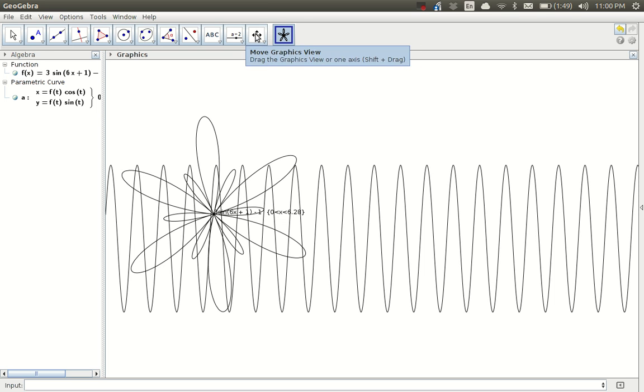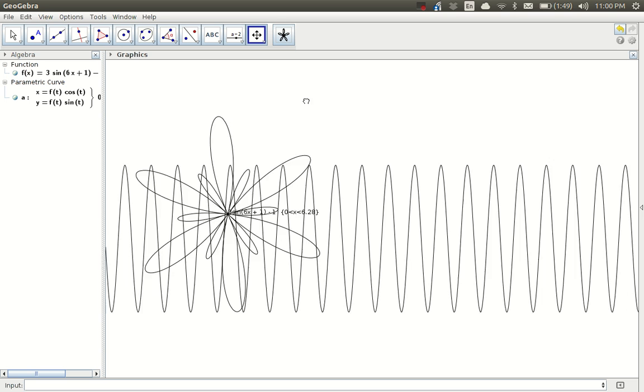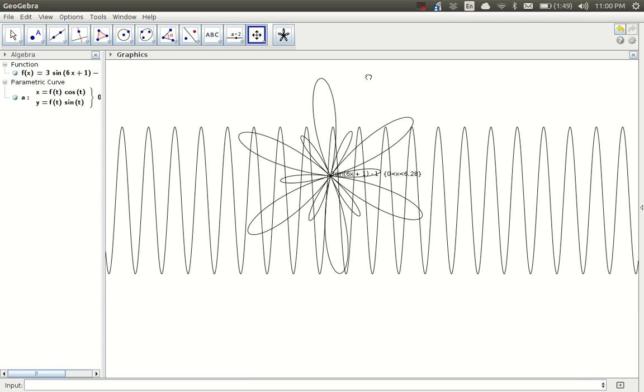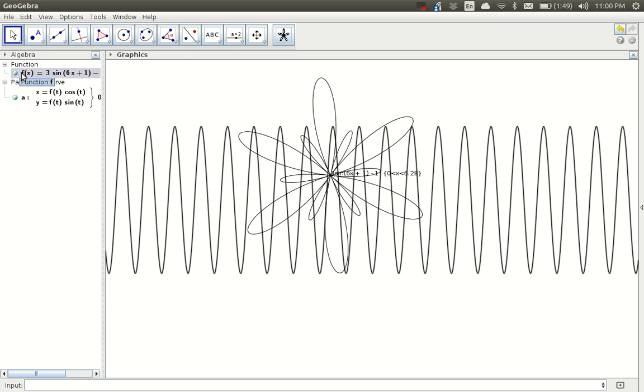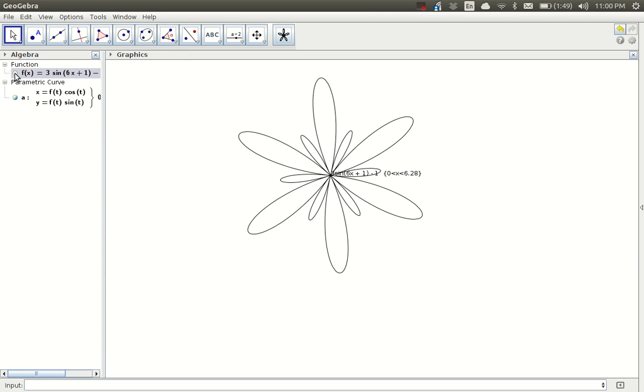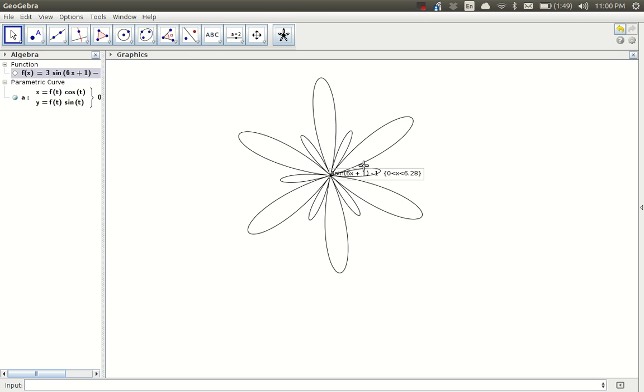Right now, this is a mess because I've got my conventional sine wave display overlaid with a polar graph. Ugly. But I go over here to the algebra view and click on the little blue ball to the left of the function. And that removes the Cartesian display, leaving only the parametric curve or the polar plot.